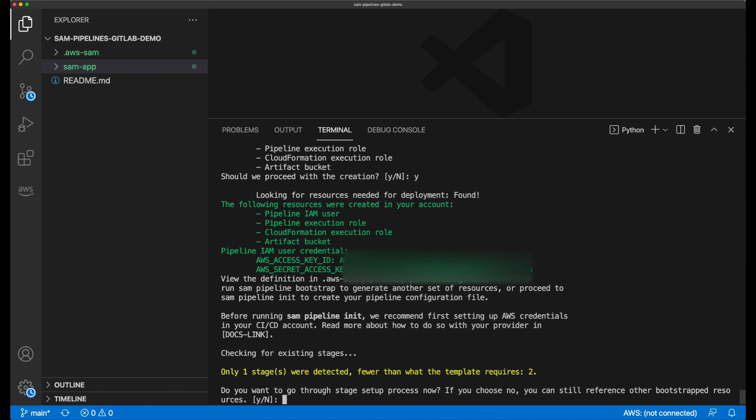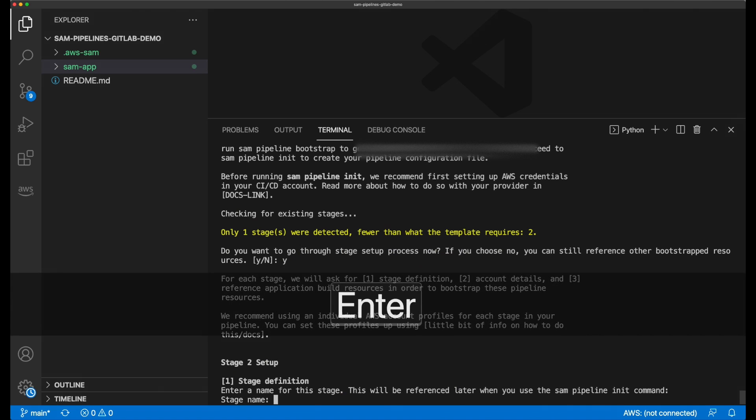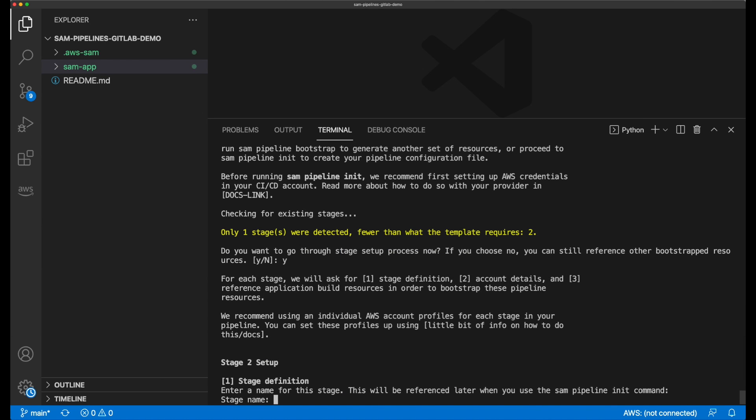Notice the output in green here. These are the AWS access key and access key ID. It's for the pipeline user that was just created, and these will need to be entered into my CICD service so that it's able to deploy resources into my AWS accounts. Sam pipeline detects that another stage now needs to be created to complete the template file, and this will be used as the production stage.